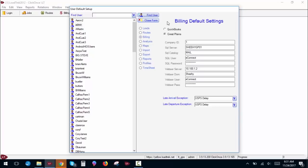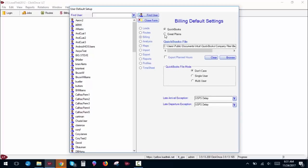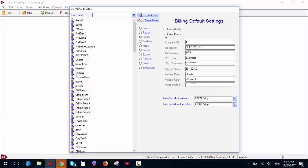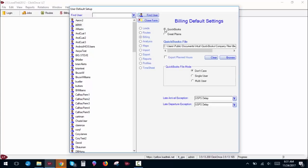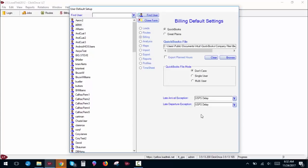The billing defaults is for setting up your QuickBooks or Great Plains information if you use either one of these, and it's pretty self-explanatory. For QuickBooks, the file mode is don't care, single user or multi-user. It's just what user in your system will have access to these files. Late arrival and departure exceptions are primarily for our postal customers. We'll cover that more when we get into billing.